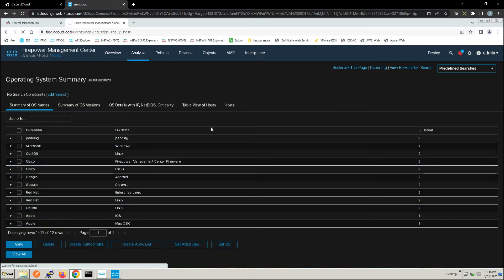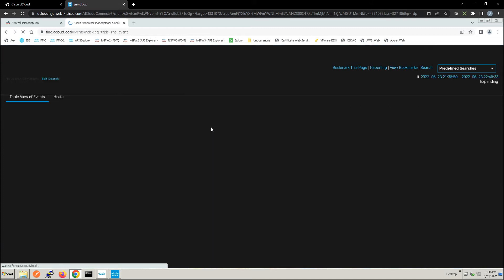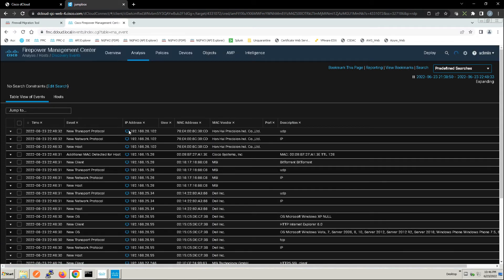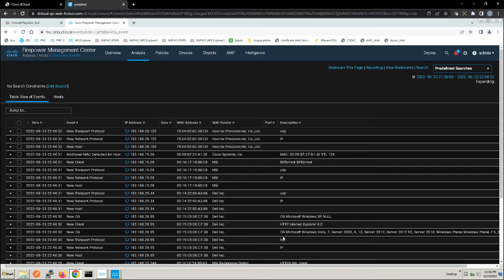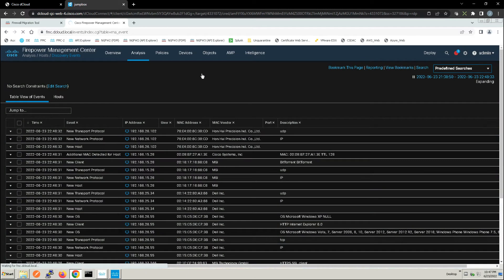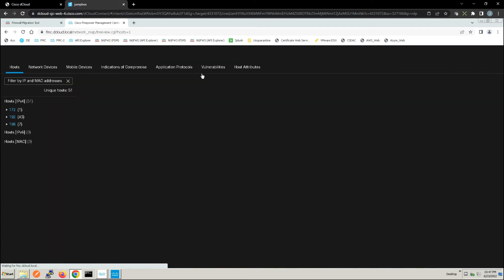And we're going to start seeing additional detail here. And you can see the IP address, the MAC address, the MAC vendor, the description. Again, all of this information is going to help us determine what category the system should fall under and then more specifically the version.